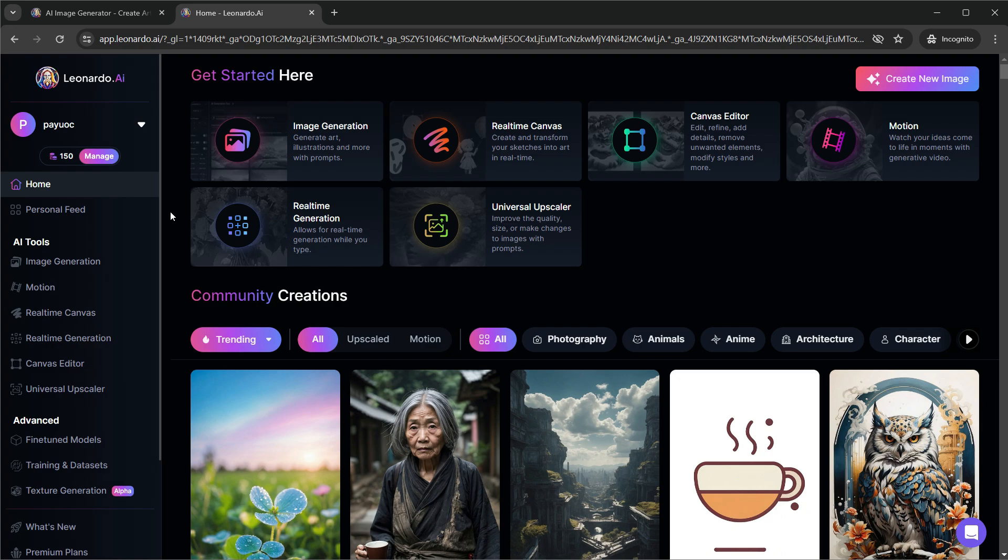You can see I've got 150 credits here. As a free user, you get 150 credits every day. This resets every night, which means you get 4,500 credits to use every month. Let's go to the image generation.